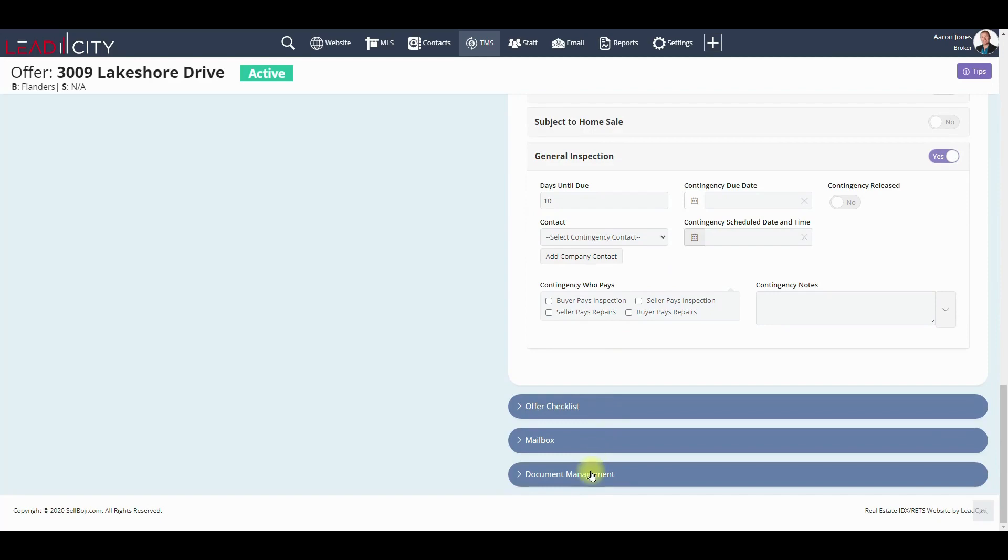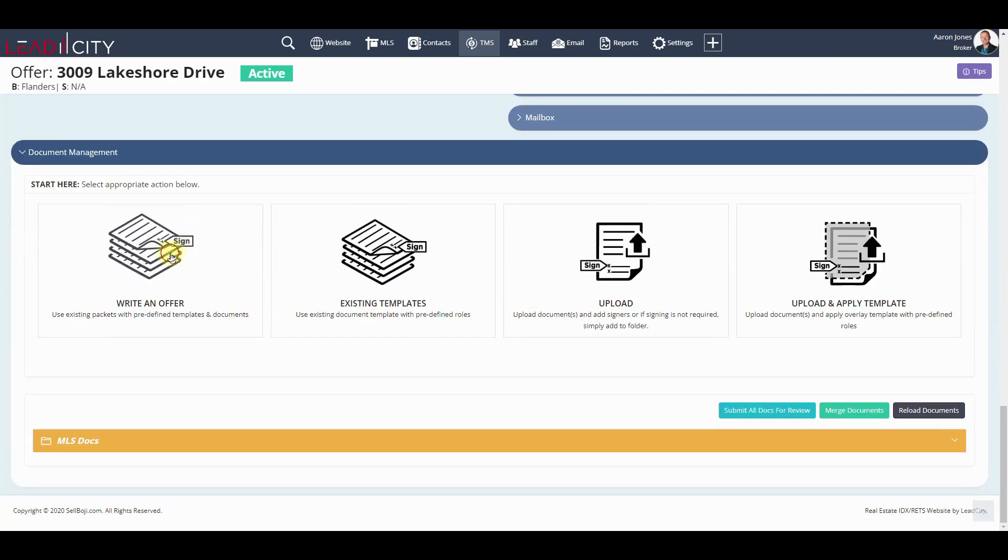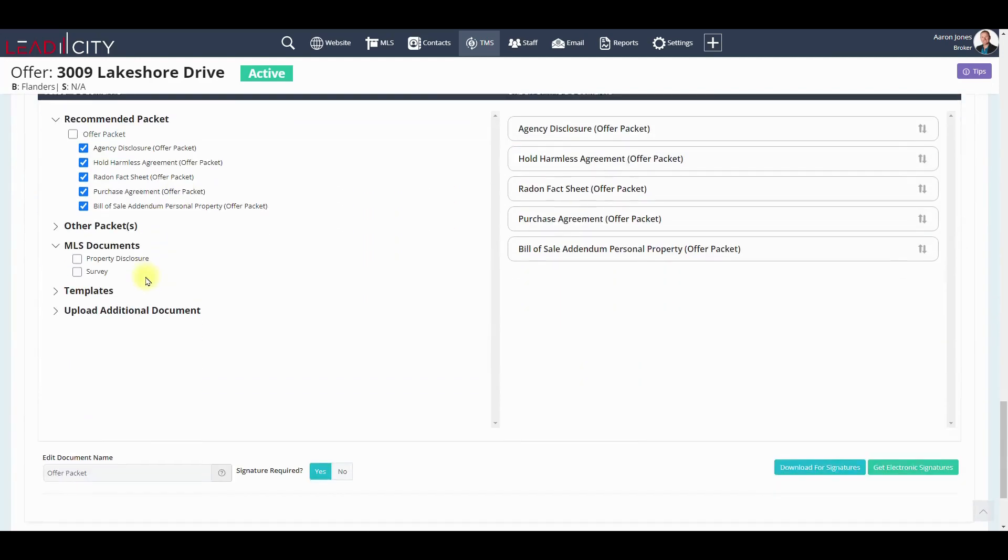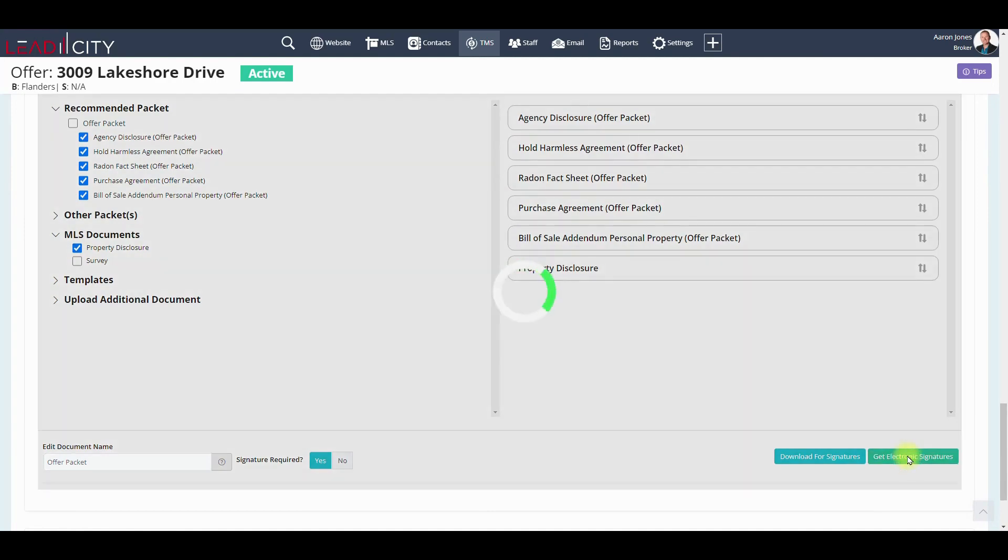And look at that, the property disclosure is automatically imported. We don't have to go to Flex or Paragon, download it and re-upload it.